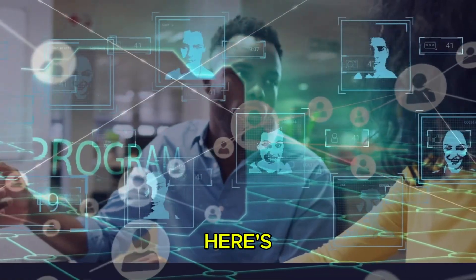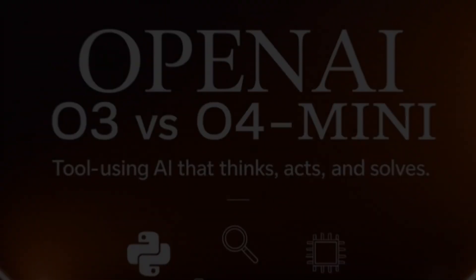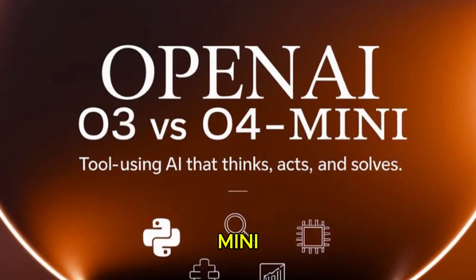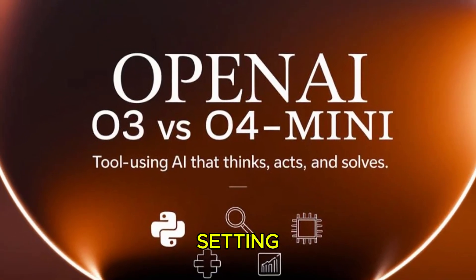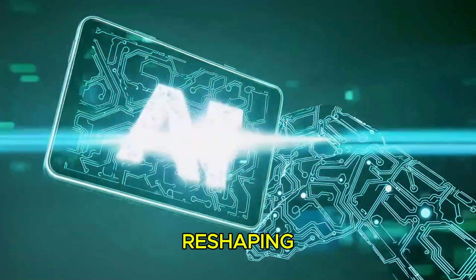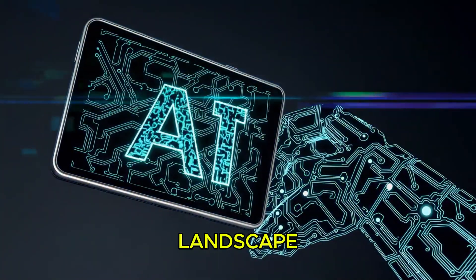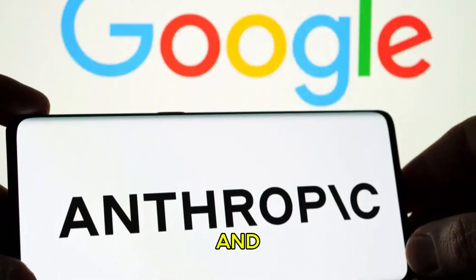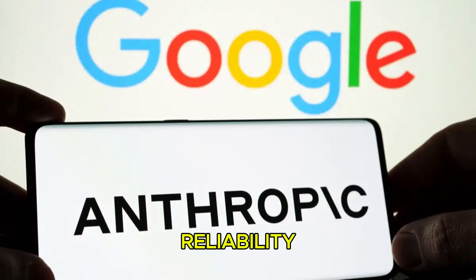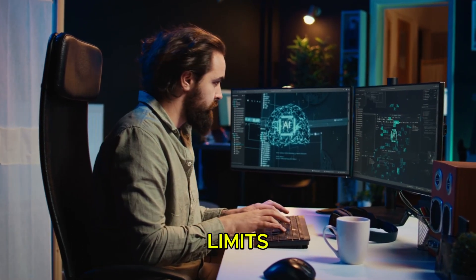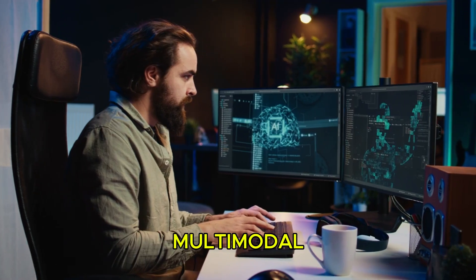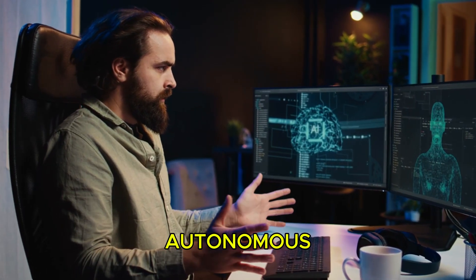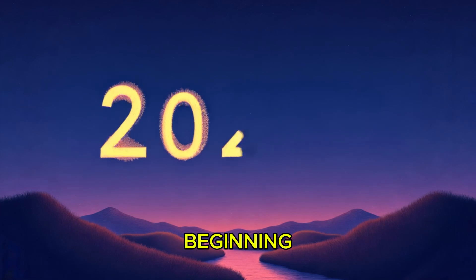And here's where it gets even more exciting. OpenAI's O3 and O4 mini aren't just setting new standards, they're reshaping the AI landscape. While competitors like Google and Anthropic focus on reliability, OpenAI is pushing the limits with multimodal reasoning and autonomous tool use. And this is just the beginning.